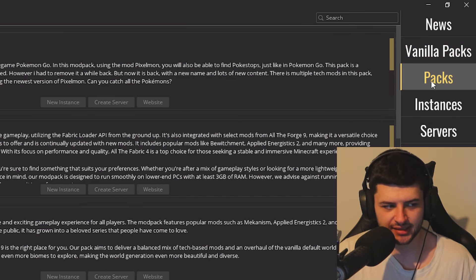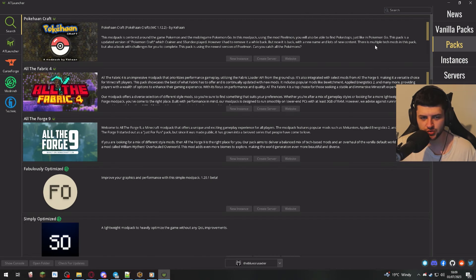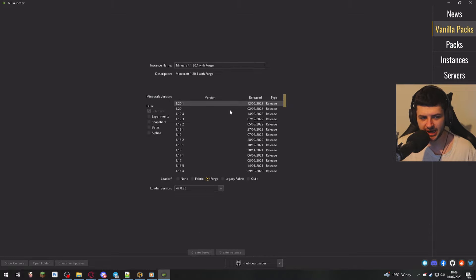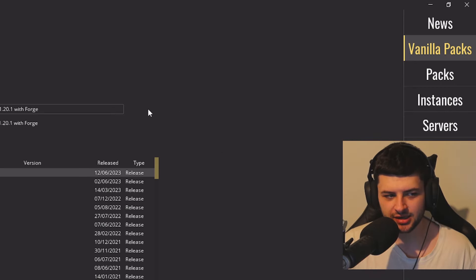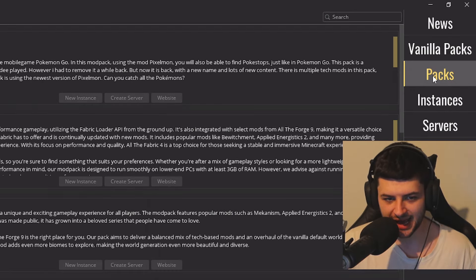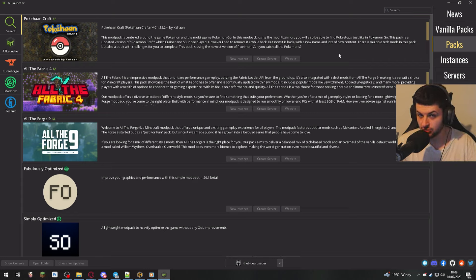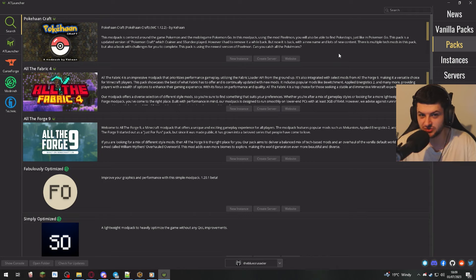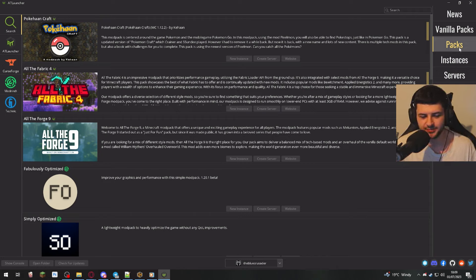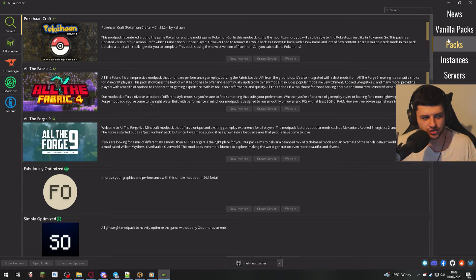Then under here on packs, this is where you install full mod packs. So vanilla packs is where you create your own modded installation. And then on packs, that's if you don't really understand Minecraft modding yet, you don't know how to create your own mod packs. You just want to install something which is pre-made. So that's easier for beginners. So I'd always recommend beginner Minecraft players to do this or if you're just jumping into the modded scene.